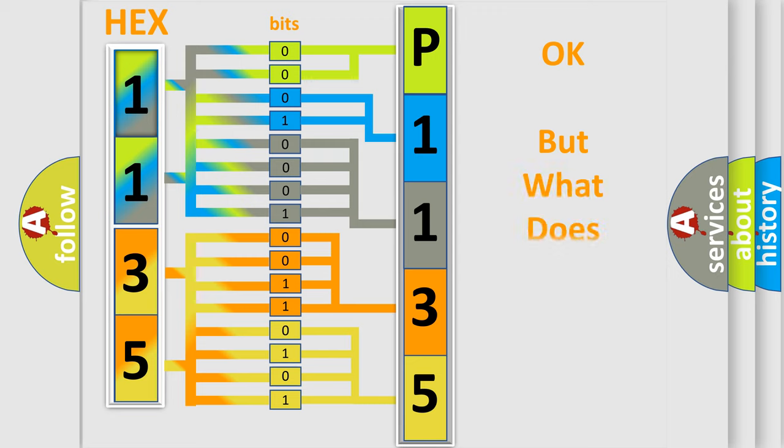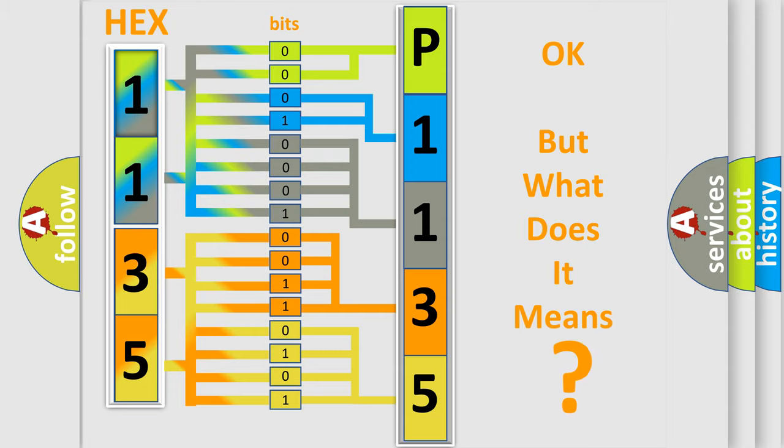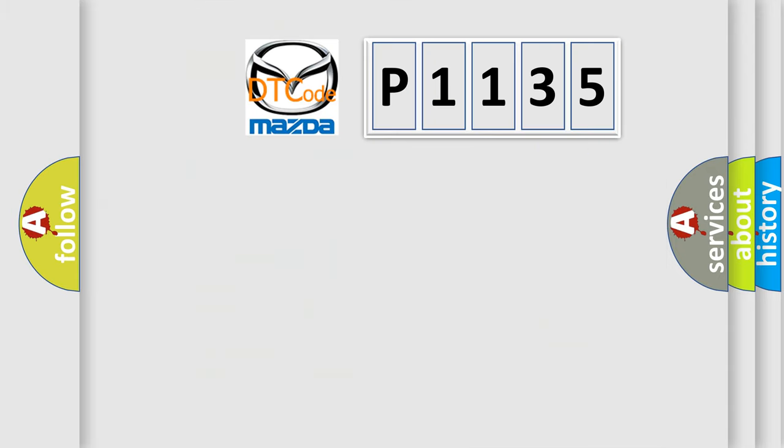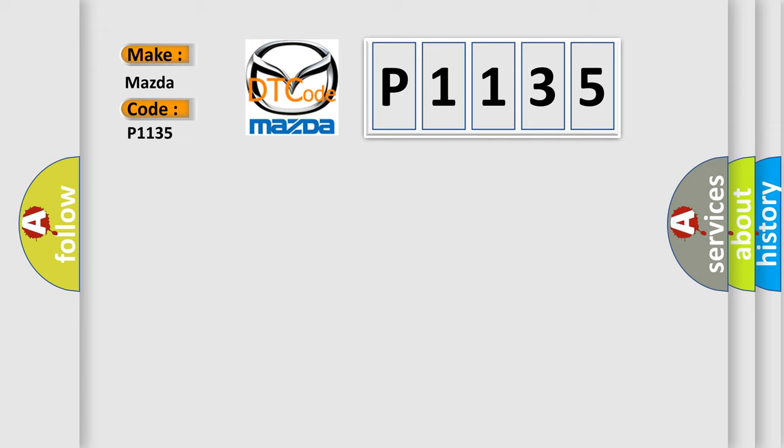We now know in what way the diagnostic tool translates the received information into a more comprehensible format. The number itself does not make sense if we cannot assign information about what it actually expresses. So, what does the Diagnostic Trouble Code P1135 interpret specifically for Mazda car manufacturers?